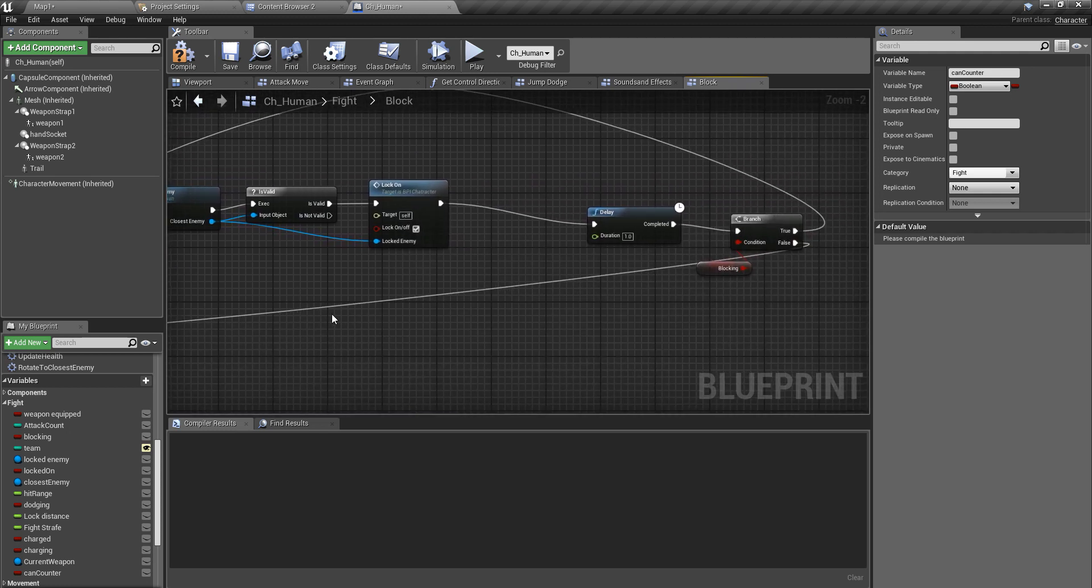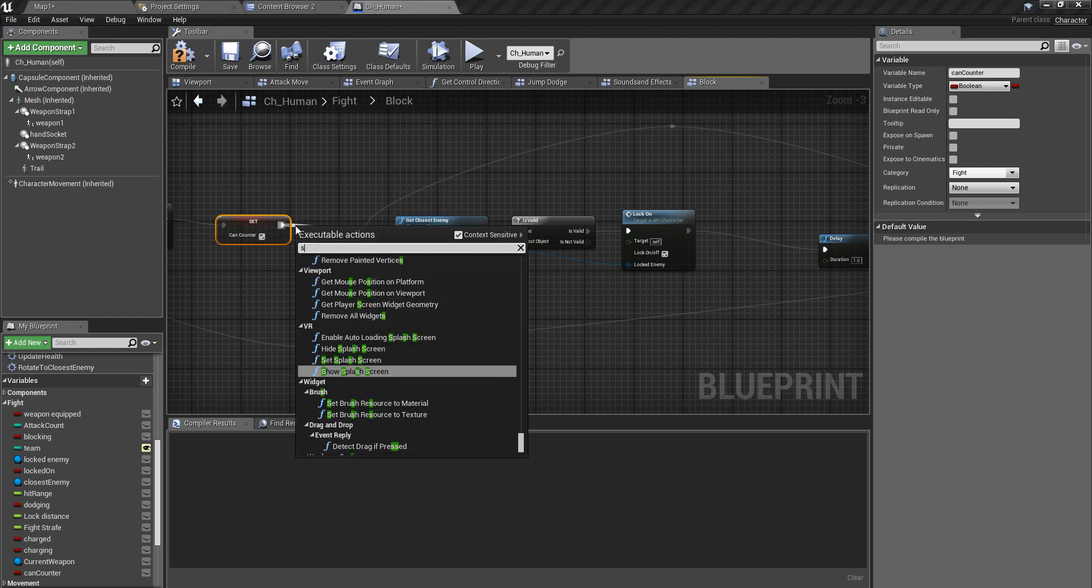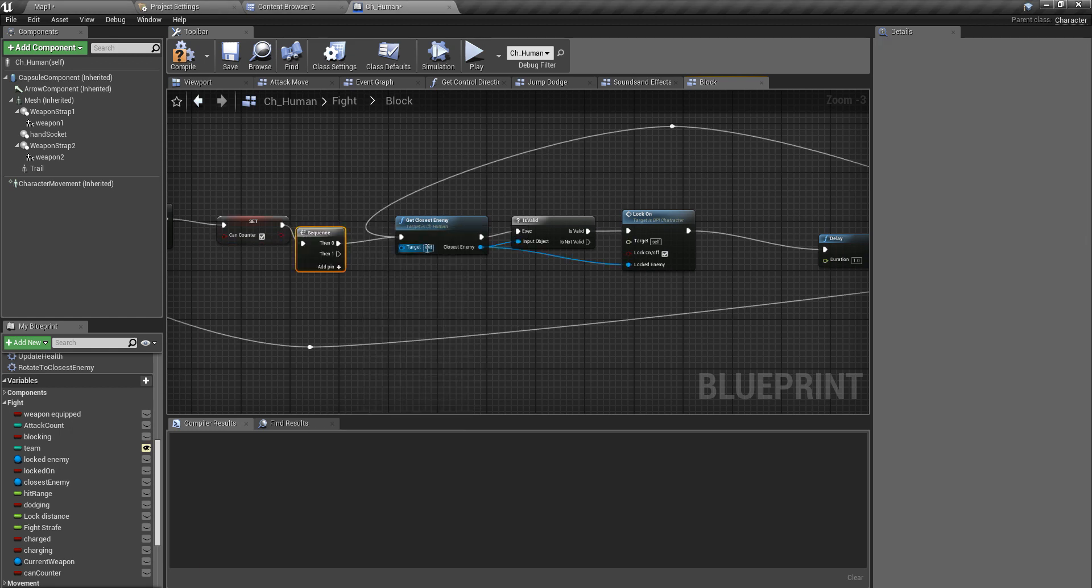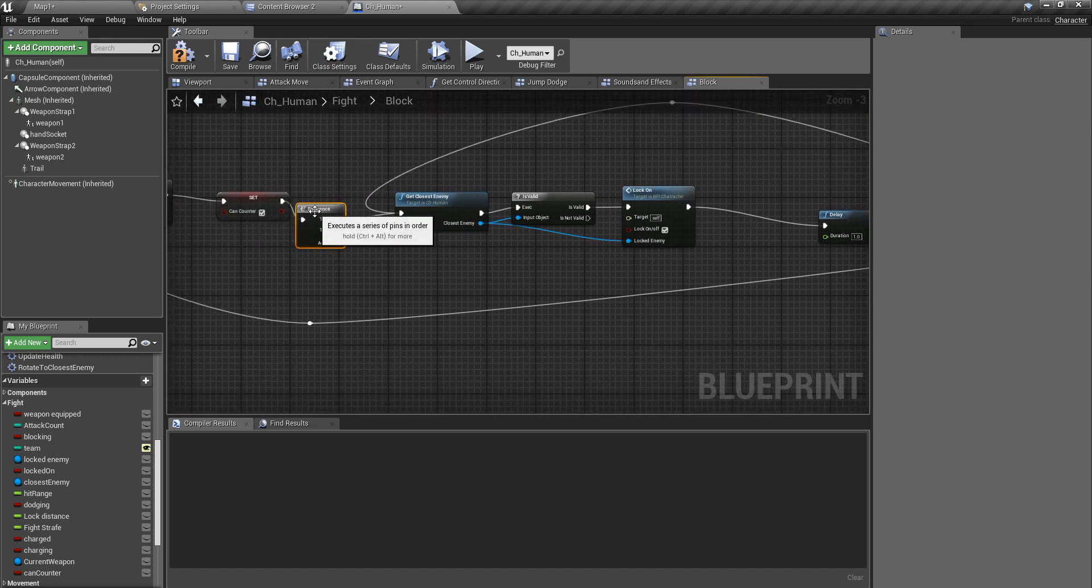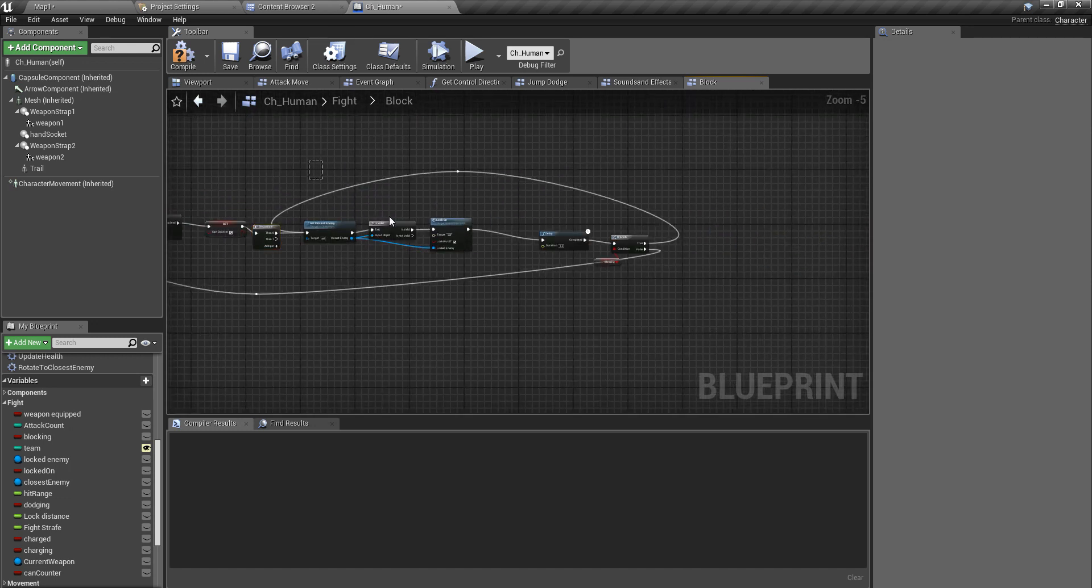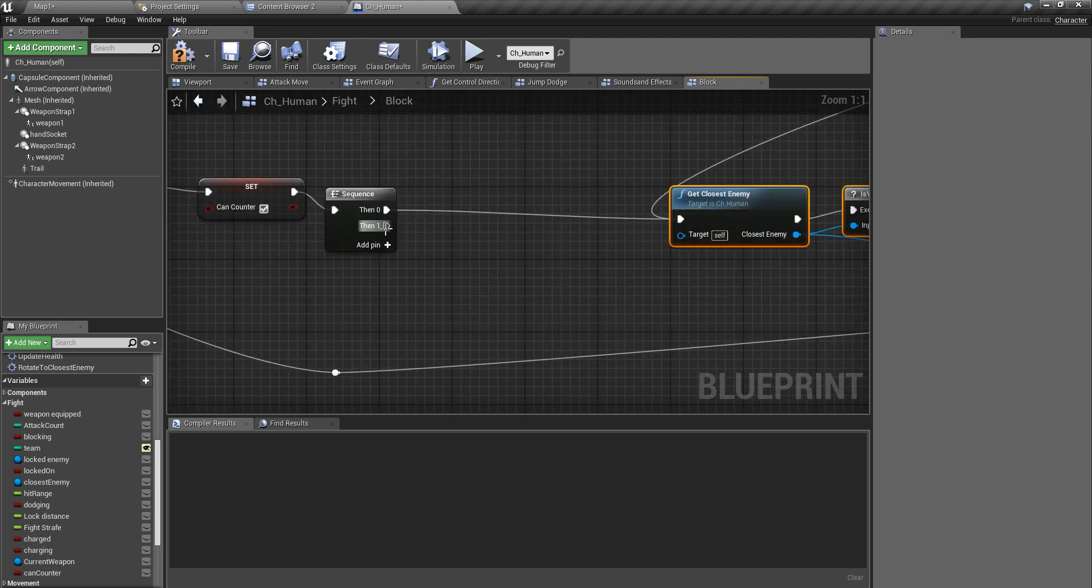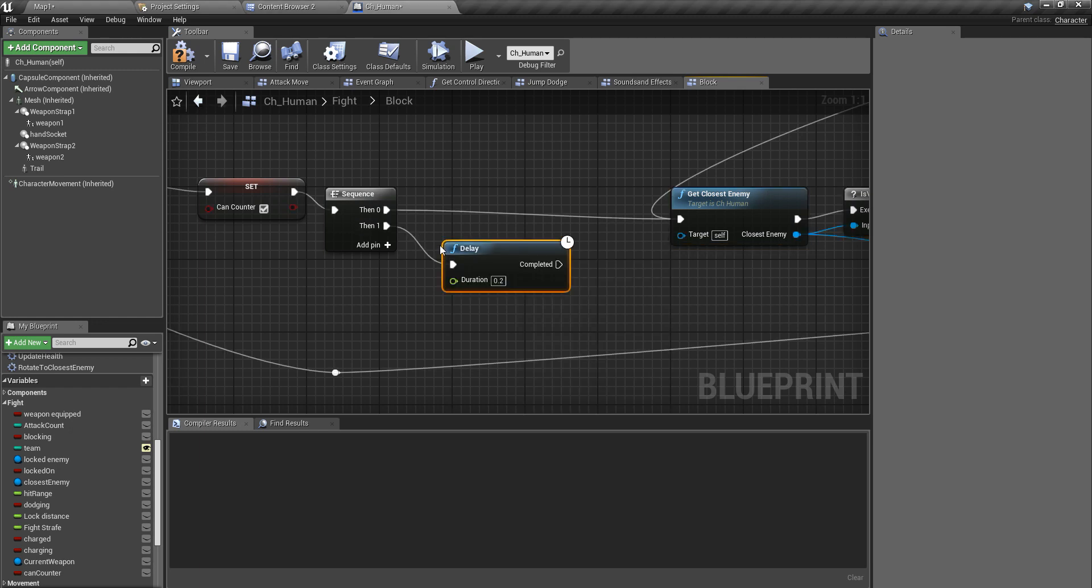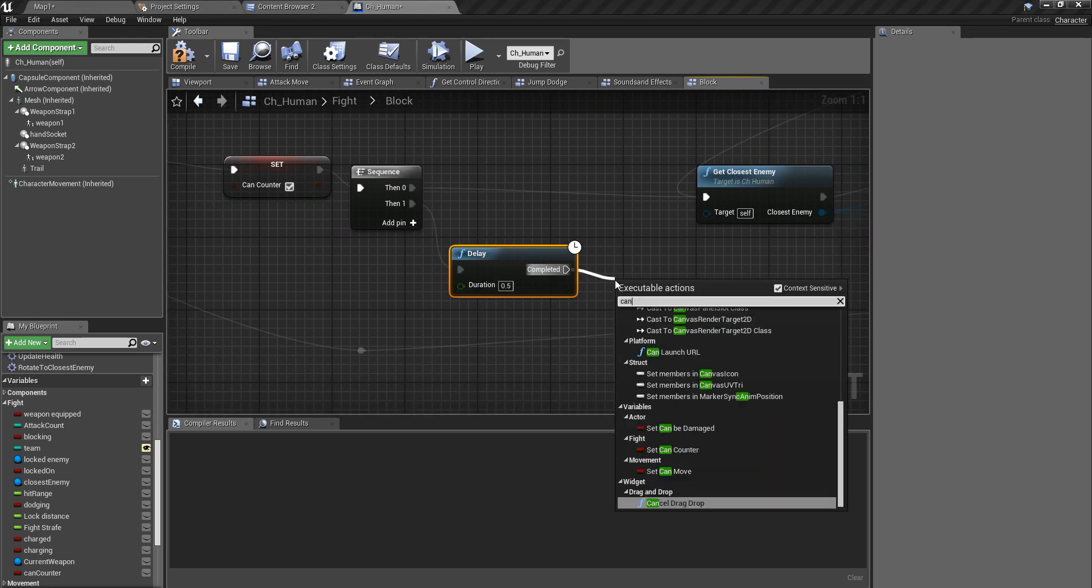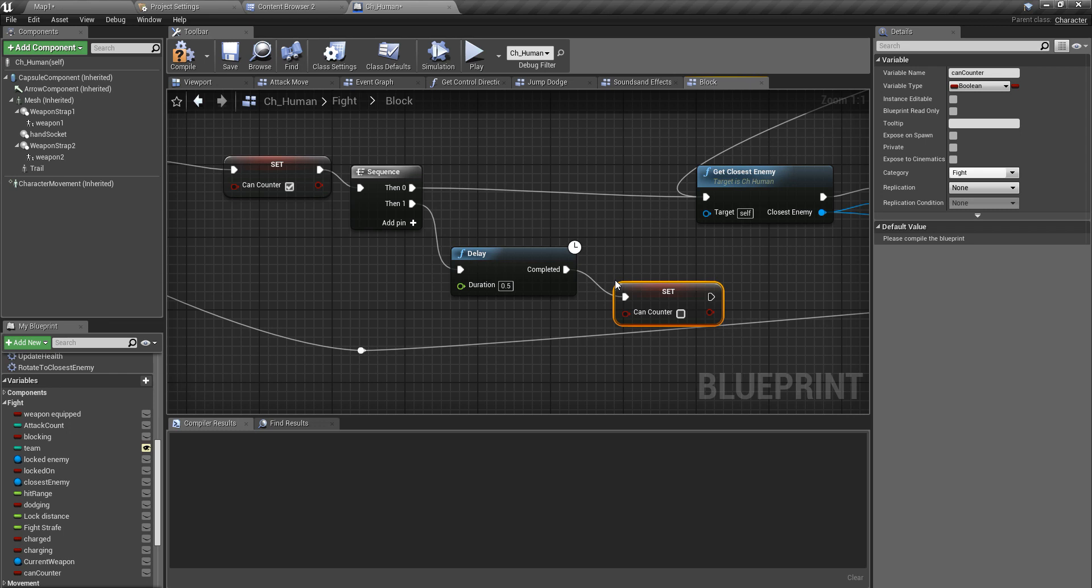I should implement that right here, can_counter to true. And I'll add a sequence here because this should not interfere with this section. Here I'll add a delay of, for now I'll leave it as 0.5 seconds. I can change this later. And set can_counter to false.